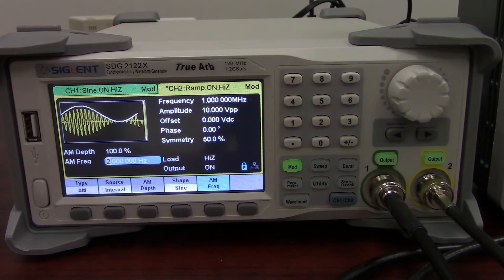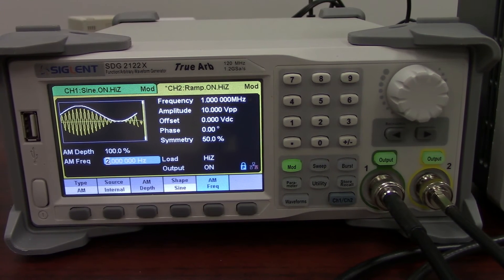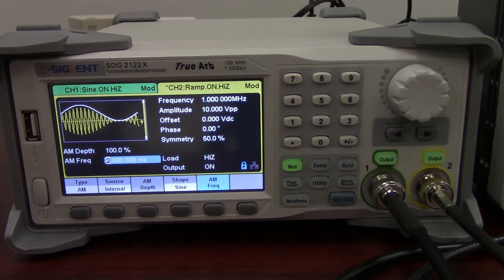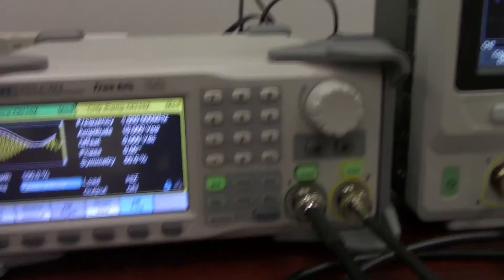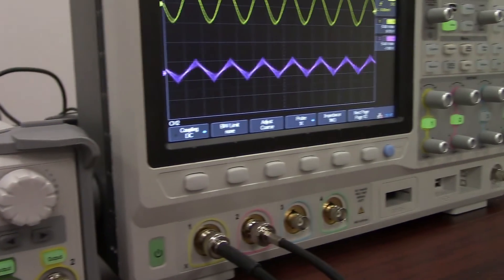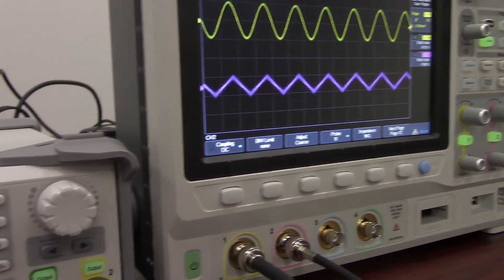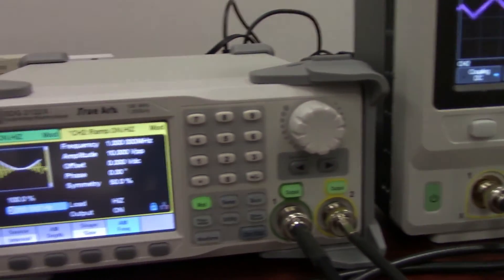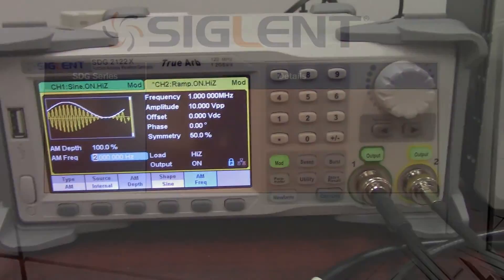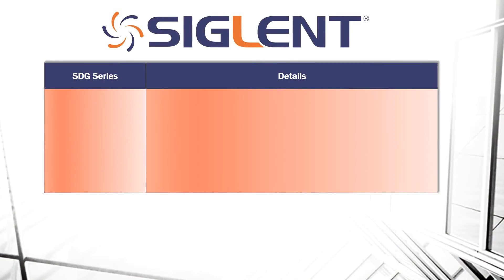But some models have features that are more suited to particularly specific test or application requirements. In this video, we're going to go over each member of the SDG family and some of the features that separate them. Here we've got the SDG 2000X series, which is one of our newer families of generators, connected up to an oscilloscope doing a fairly simple AM modulation on two channel outputs. Now we'll take a look at a chart that's going to give a brief overview of each of our SDG family members' qualities.